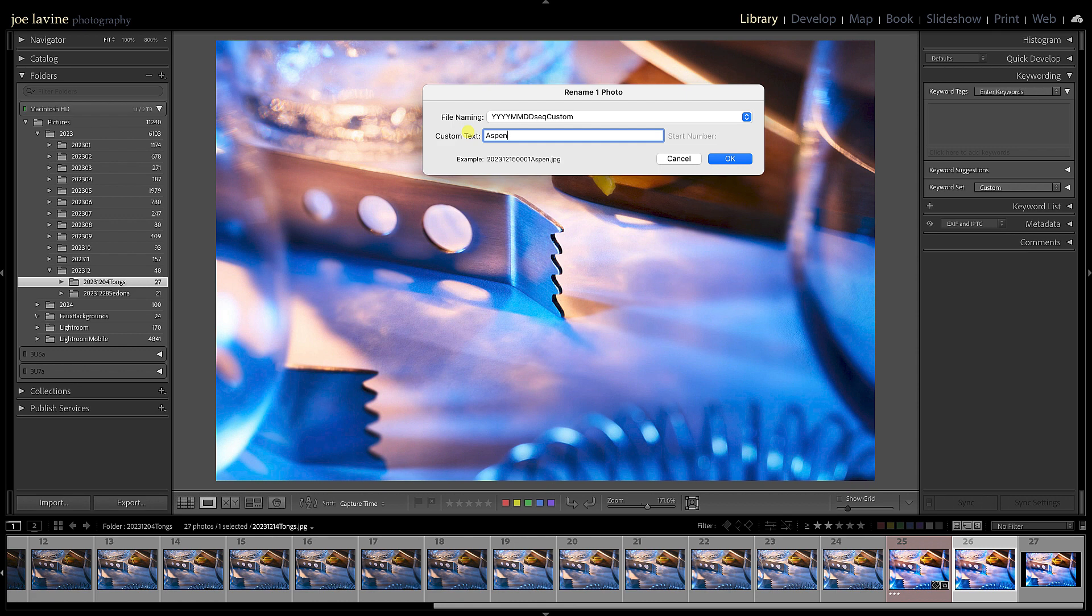If you build a custom template for renaming like, gosh, I wish I had done that years ago, you can really quickly add it to a group of images. Now these are properly named, so I'm going to hit Cancel here.